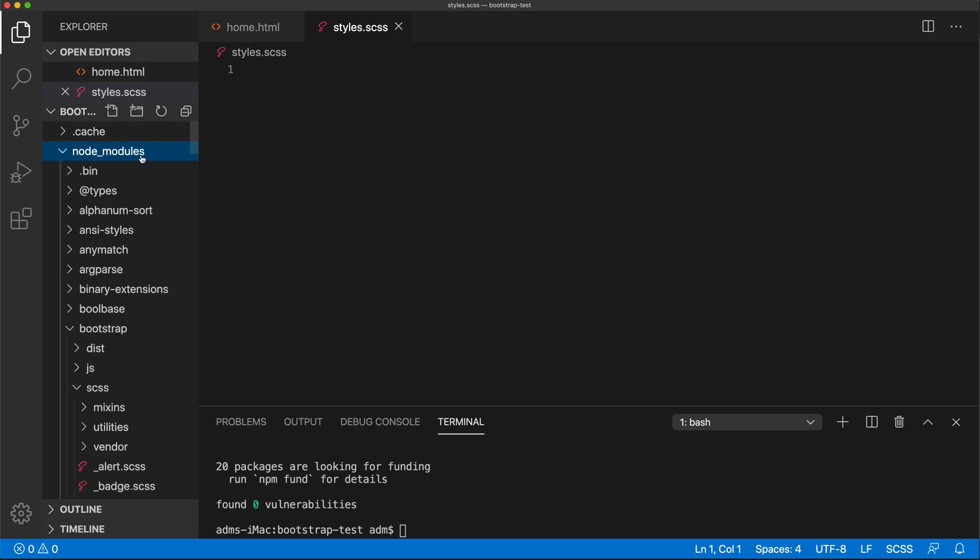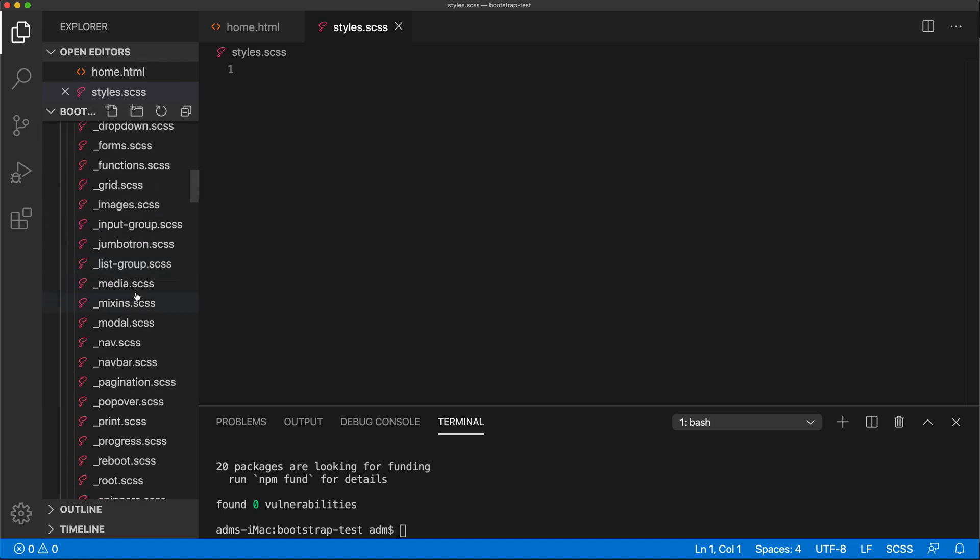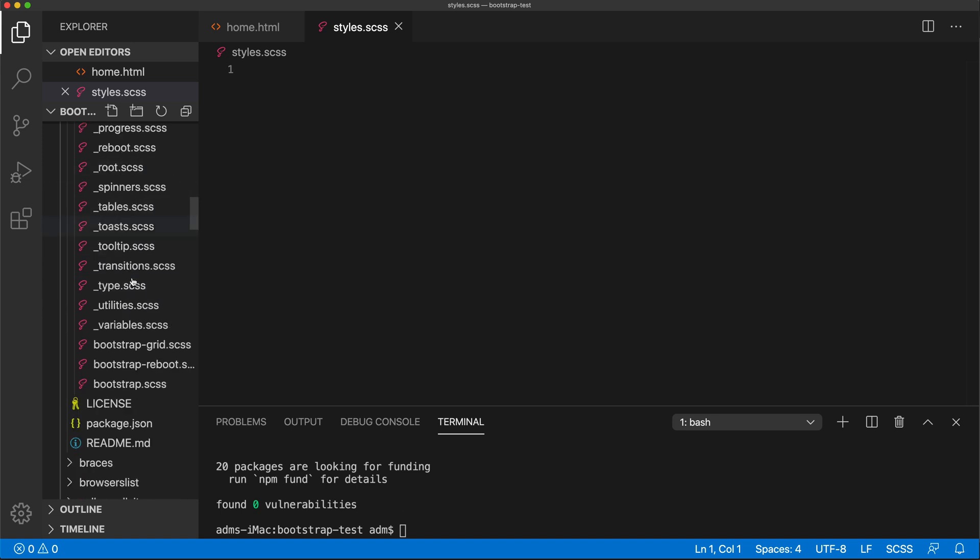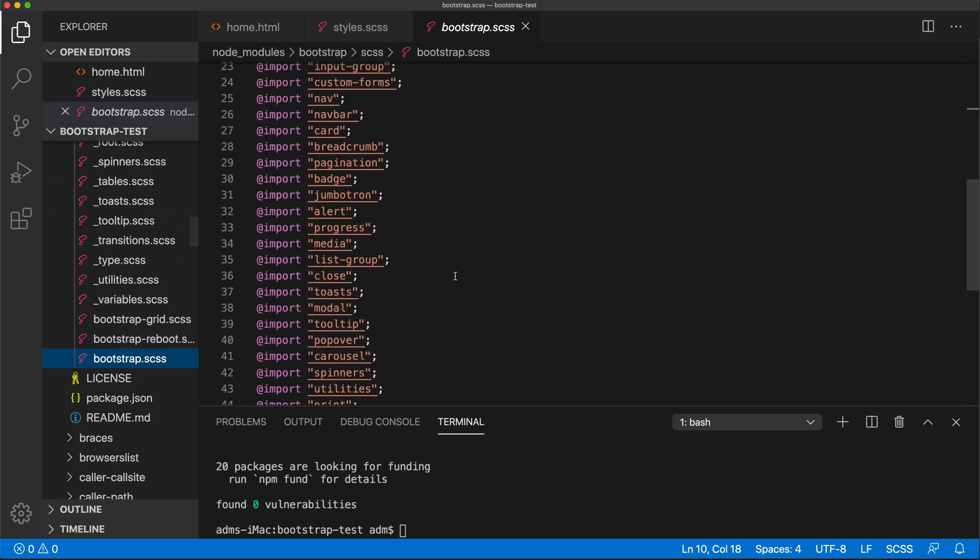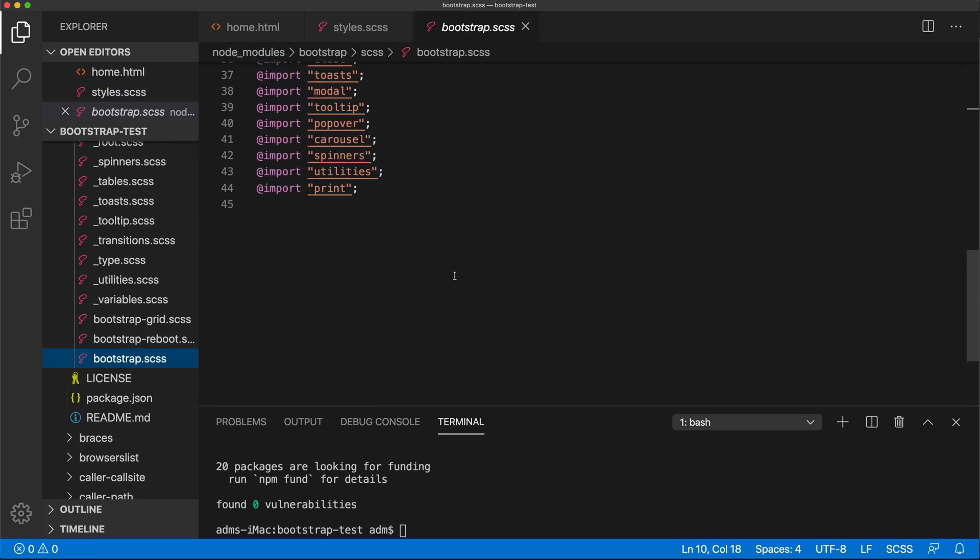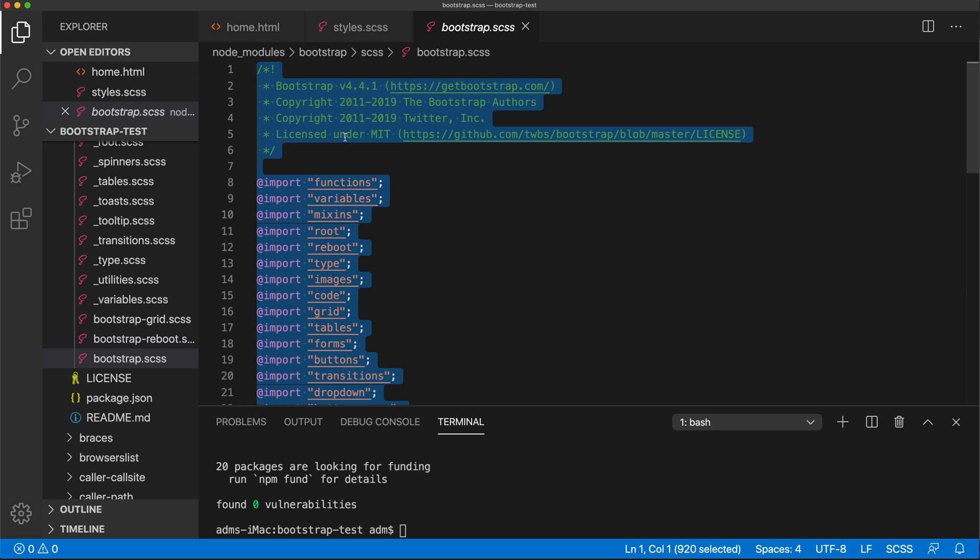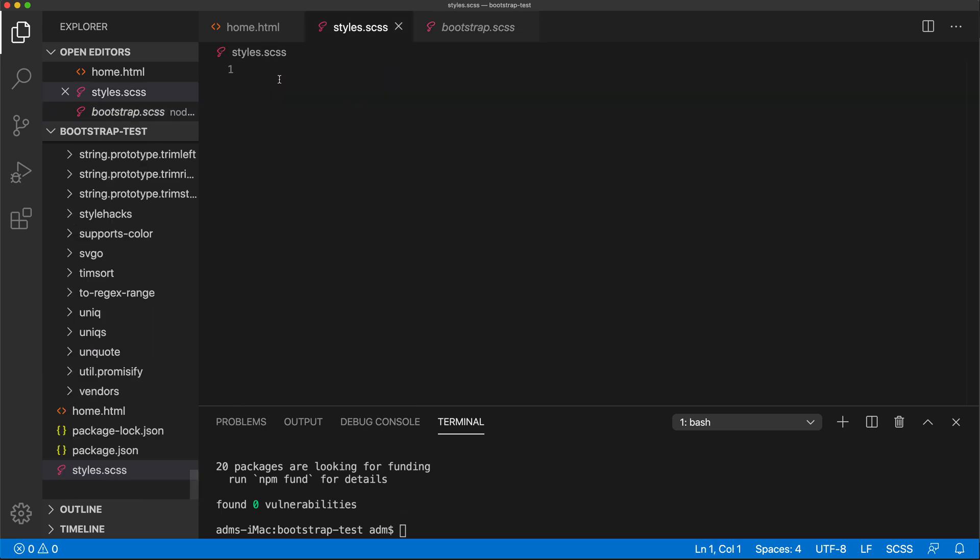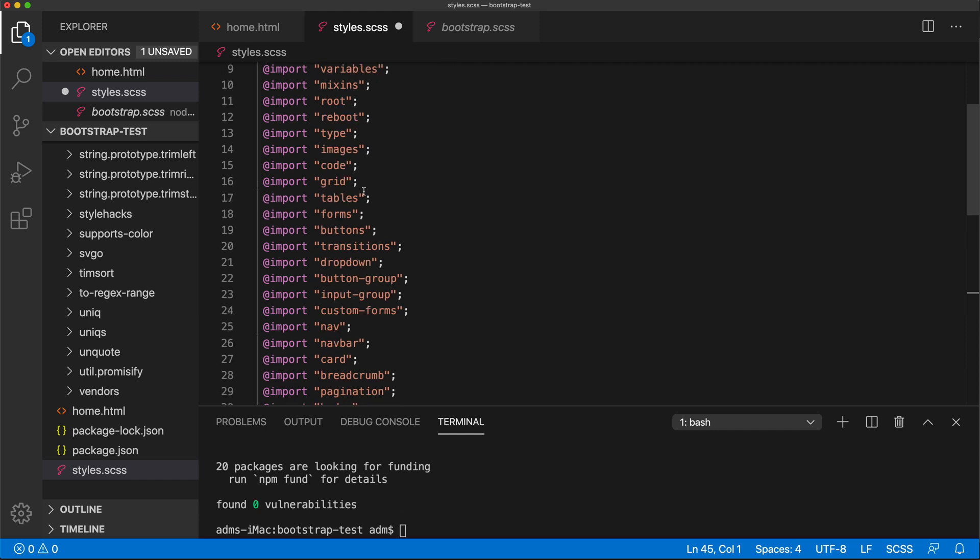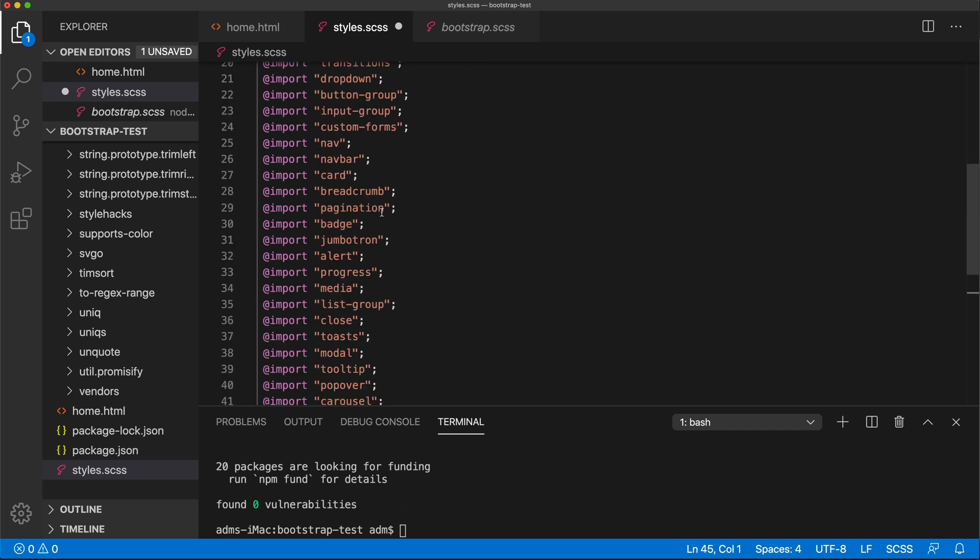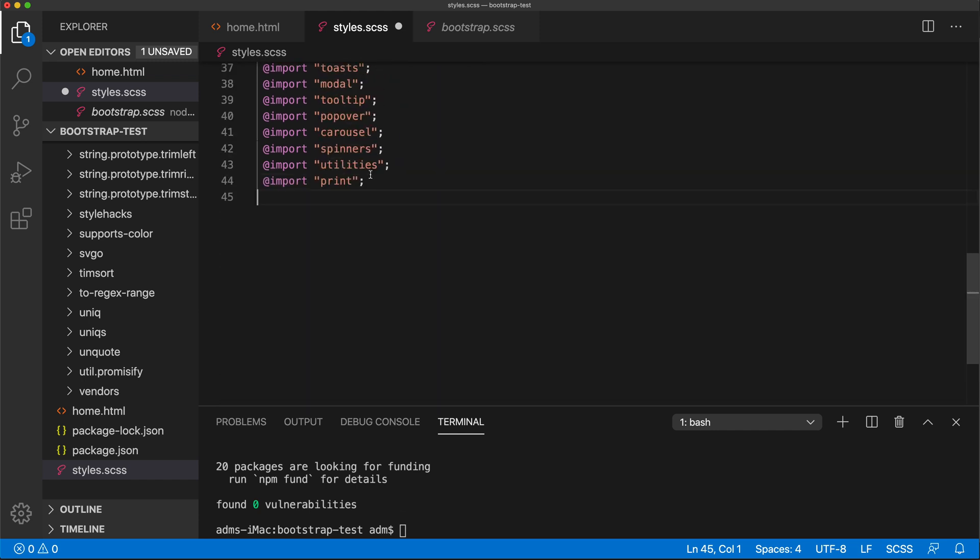What I want to do in this one, I simply want to go and open that Bootstrap SCSS, this file they have, and basically just copy this whole thing and go to my styles and place it in here.